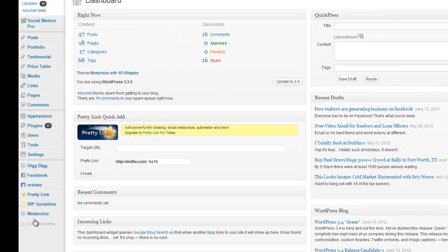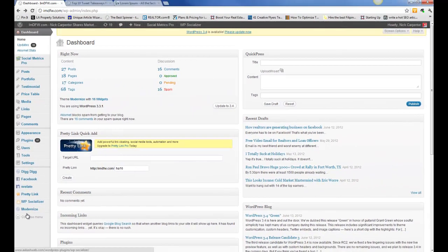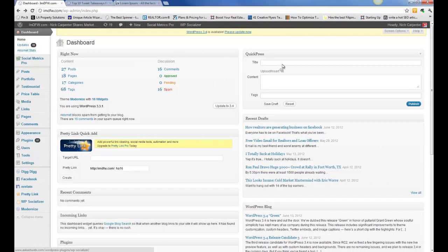So this is what your dashboard looks like. It's really easy to navigate. In fact, you can even create a blog right here. It's called Quick Press.